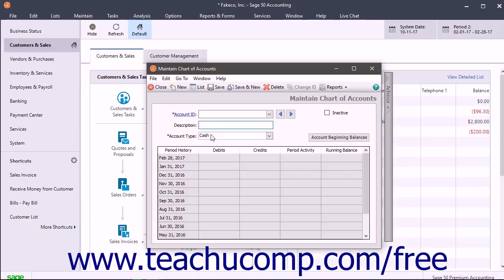Let's look at the information that we must provide SAGE50 in order to add accounts to the chart of accounts. The first thing that you must provide SAGE50 with is an account number. SAGE50 allows the use of both alphabetic and numeric characters in its account numbers. You should set up an account numbering system that's both systematic and coherent, and easy for others to both use and understand. In a traditional general ledger, individual accounts are numbered and placed into numeric ranges. SAGE50's sample companies use account numbering schemes that are similar to the ones that follow.